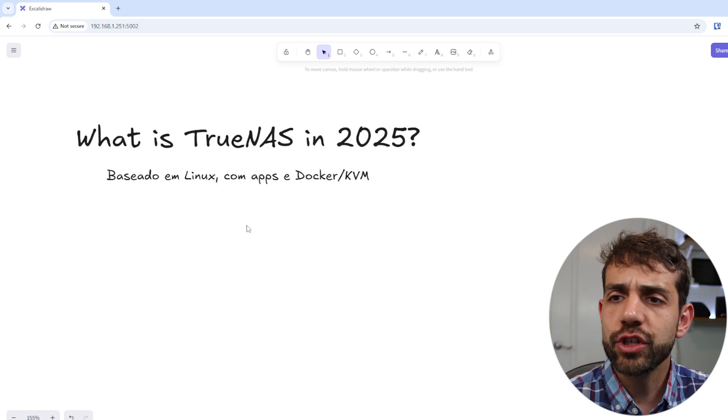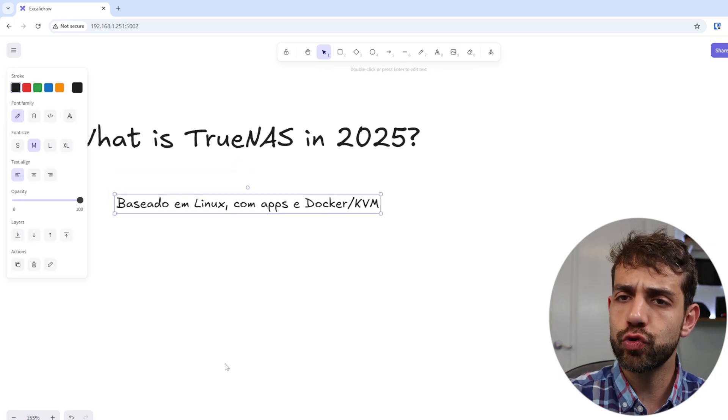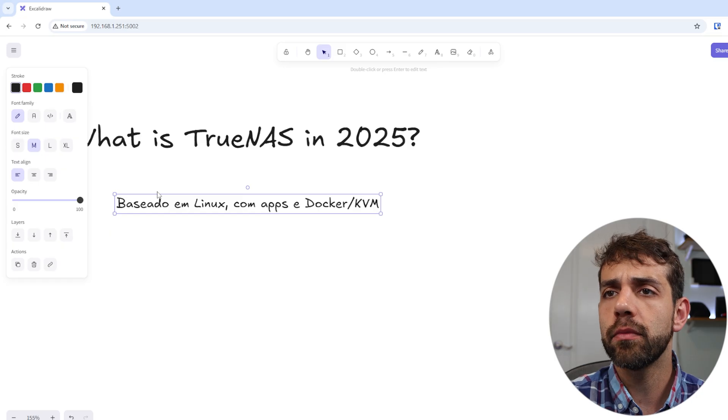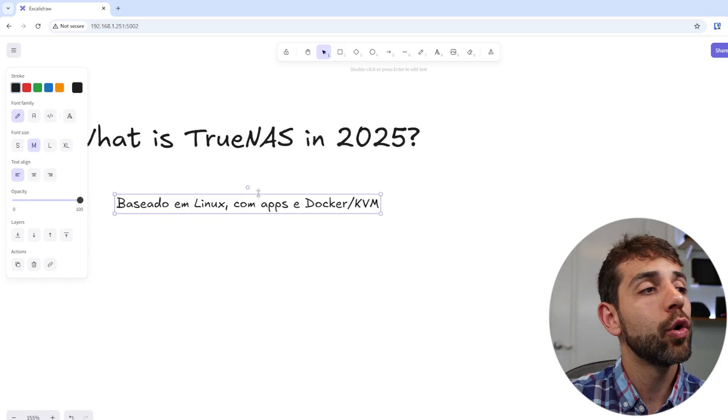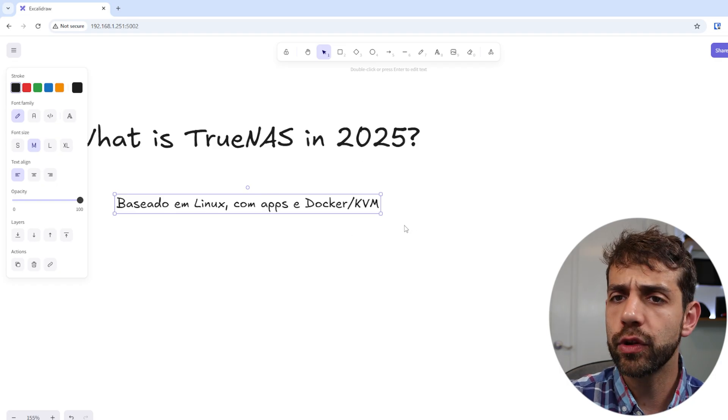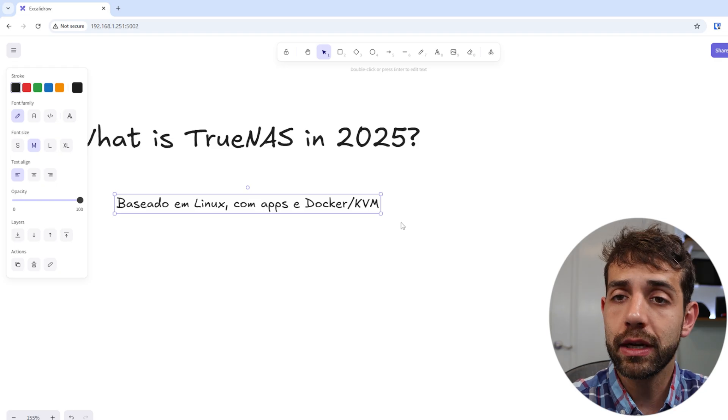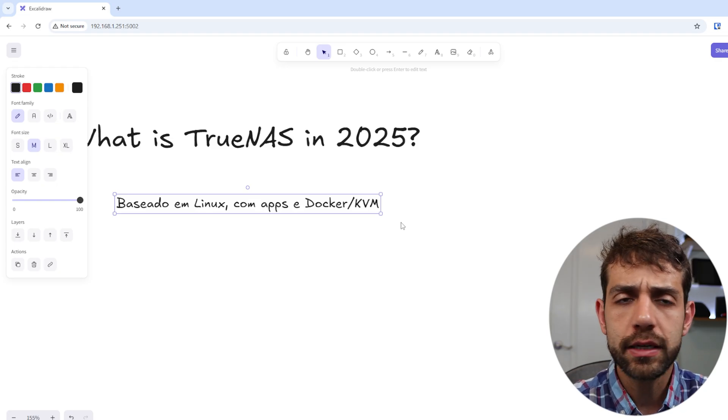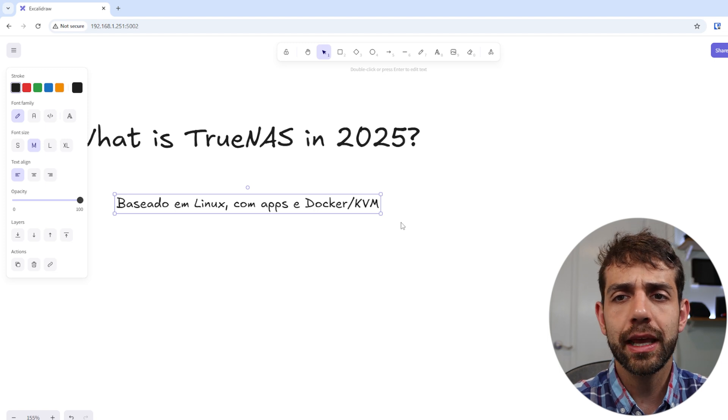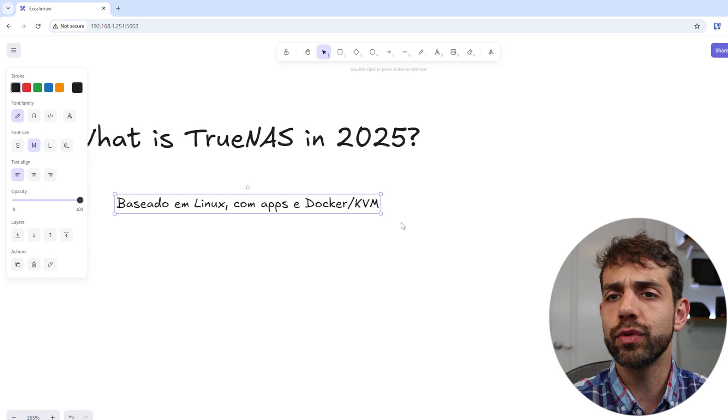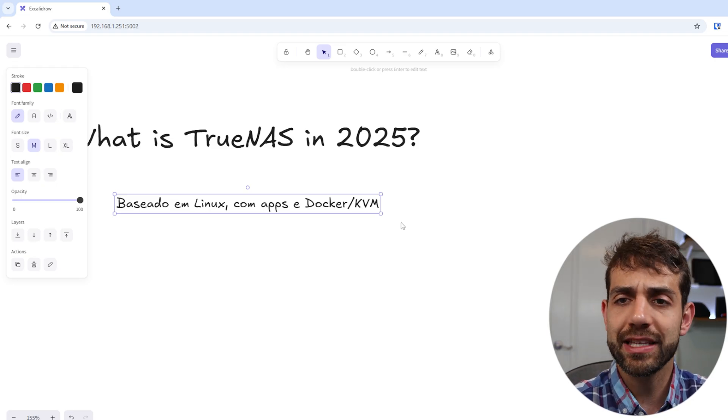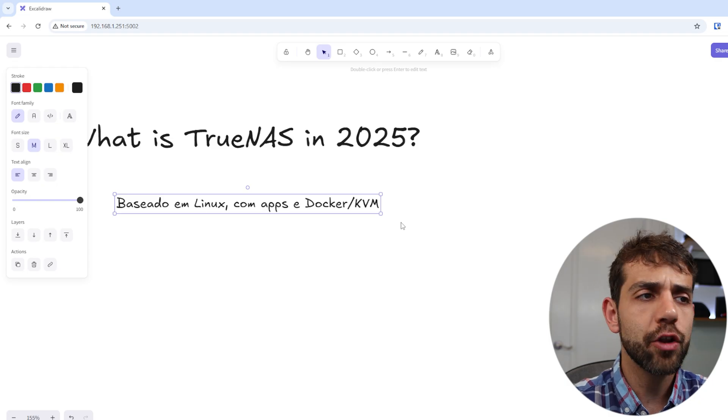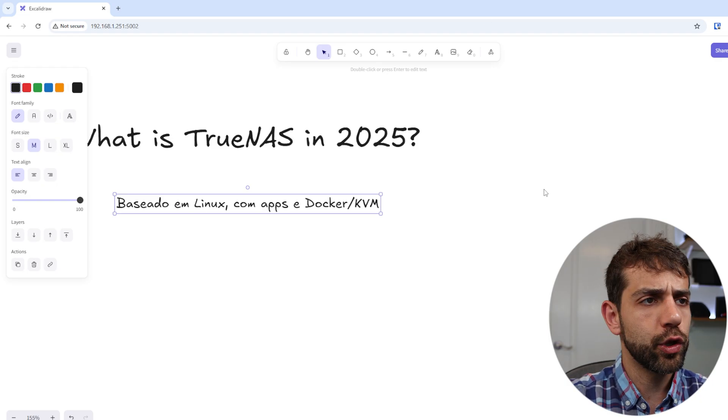First, let's try to understand what's TrueNAS. TrueNAS has two options: TrueNAS Scale and TrueNAS Core. Core is free but a little bit old. We're going to look at TrueNAS Scale, which is based on Linux, has lots of apps, and principally has Docker. Docker is a container manager where you can install lots of different containers. Basically anything you imagine, you can go to GitHub and someone created a ready container. You can review the code, understand it, and make the best of this system for you.